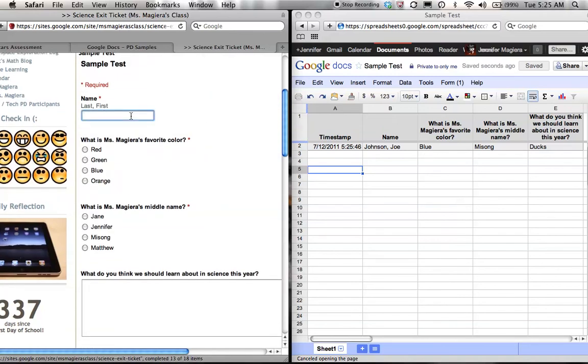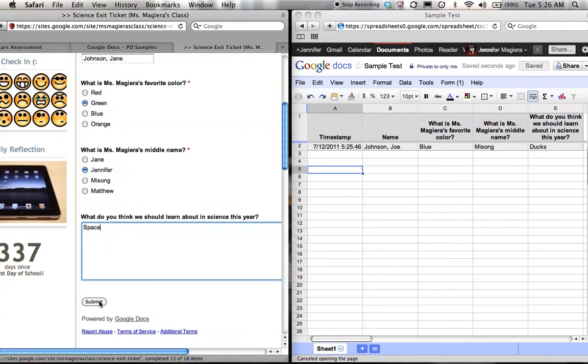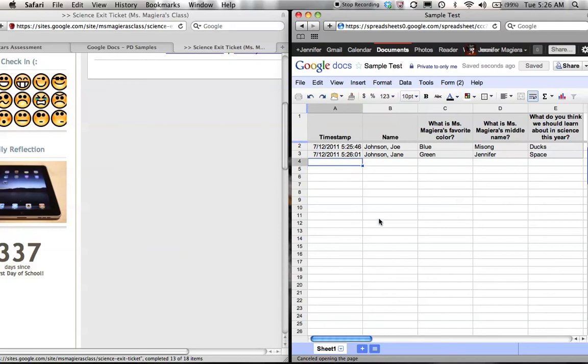I can go ahead and be another student. I could be Joe's little sister Jane. I think her favorite color is green. Her middle name is Jennifer. And I want to learn about space. Hit submit. Now I have some of the answers generated.